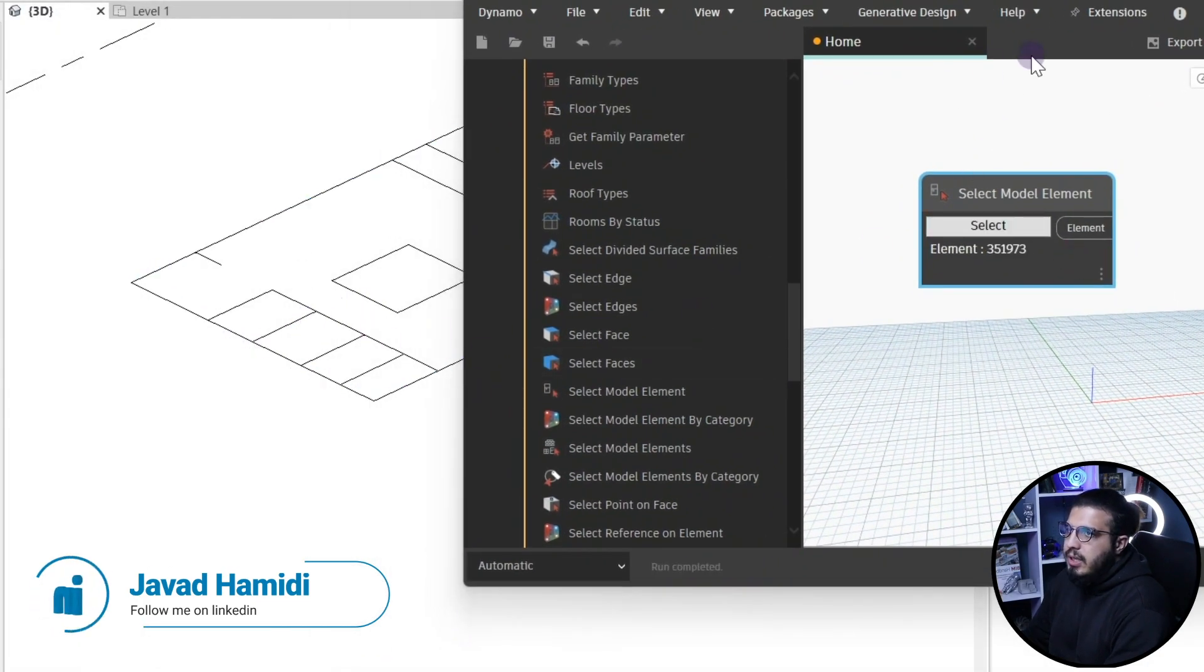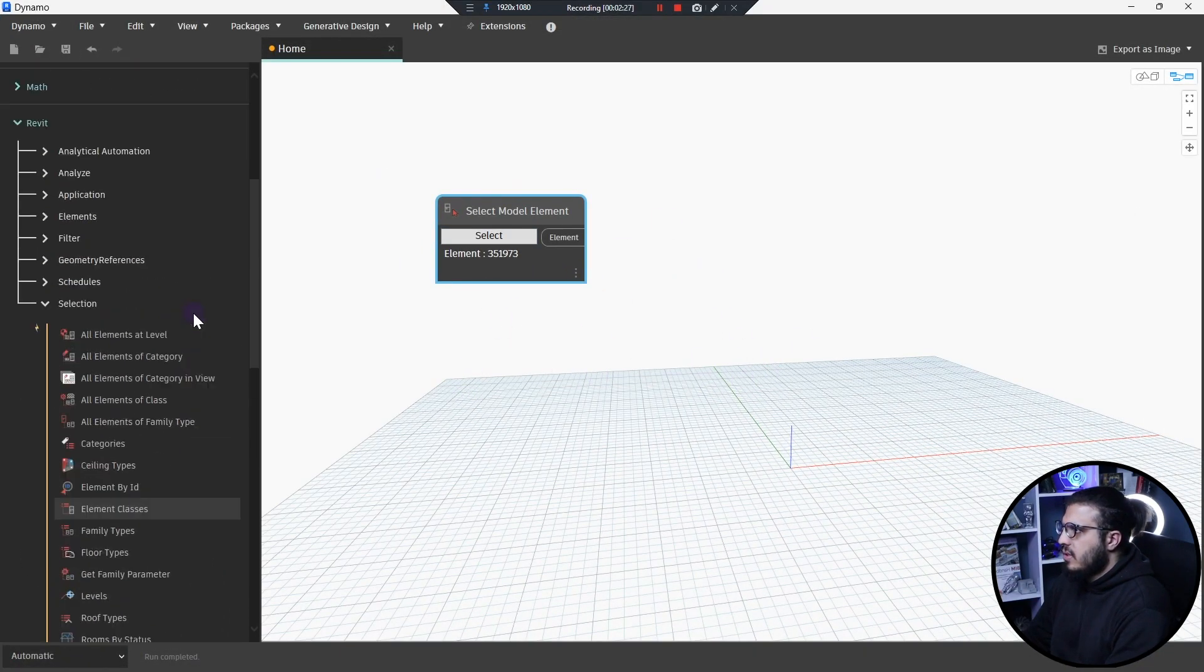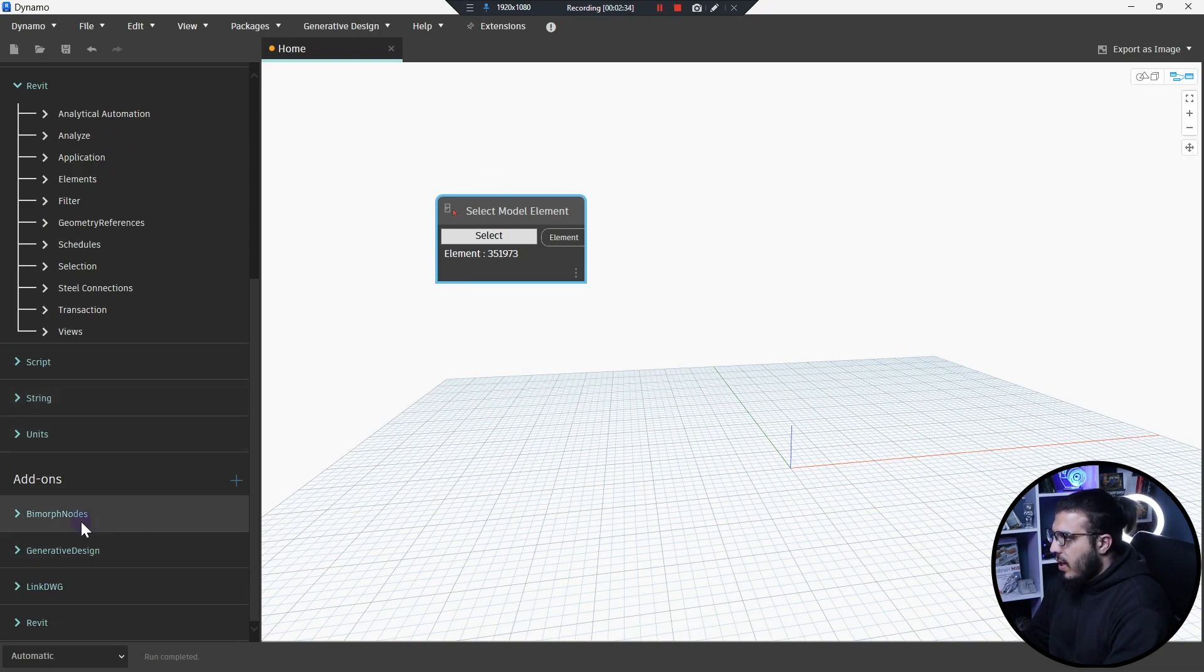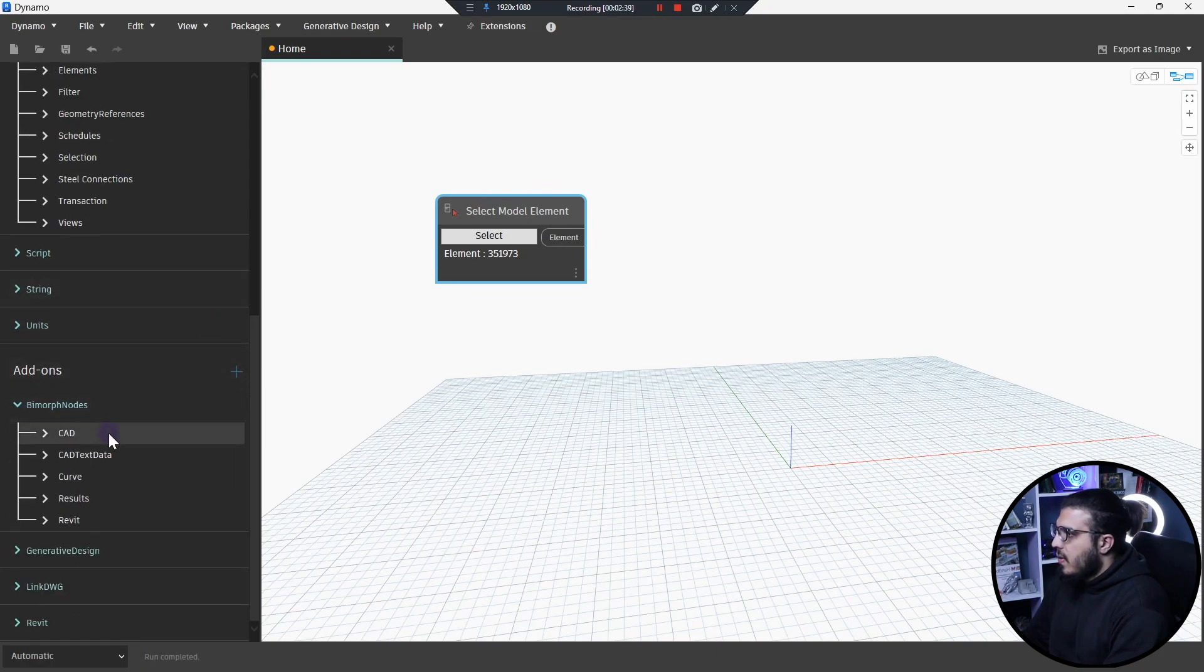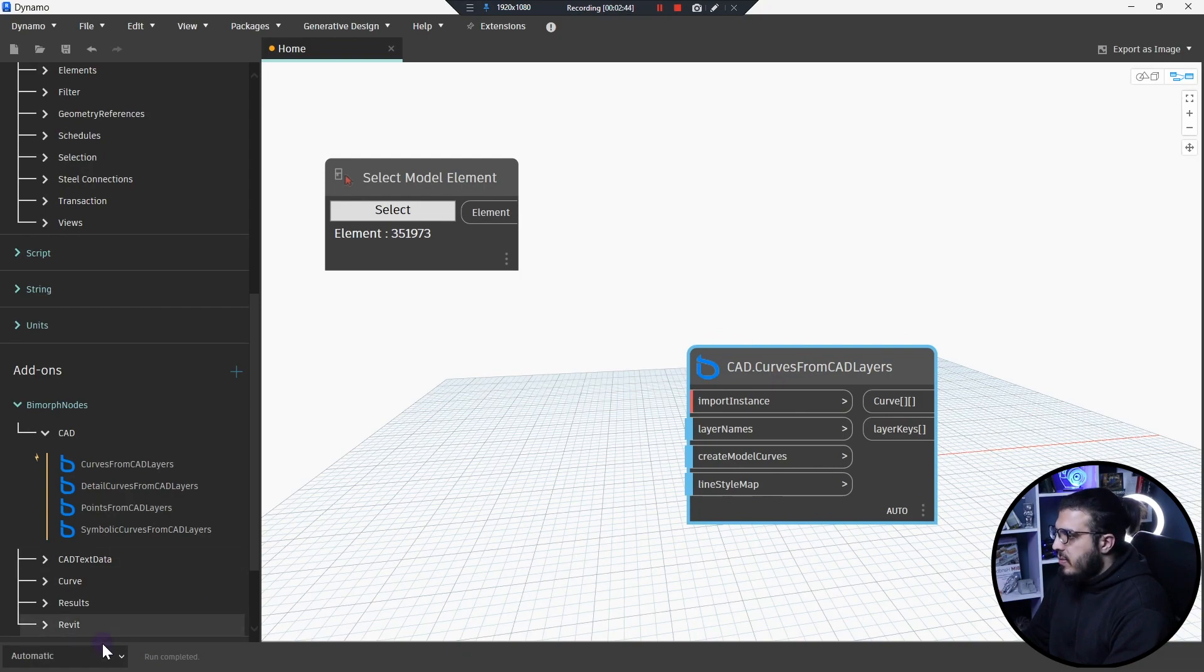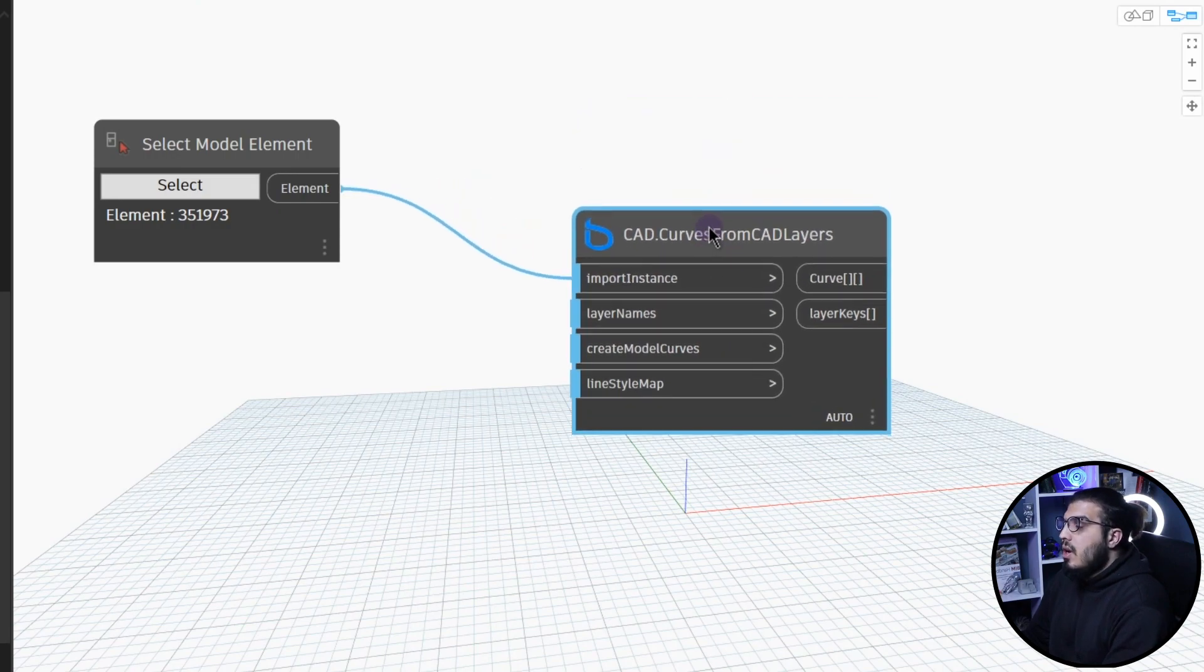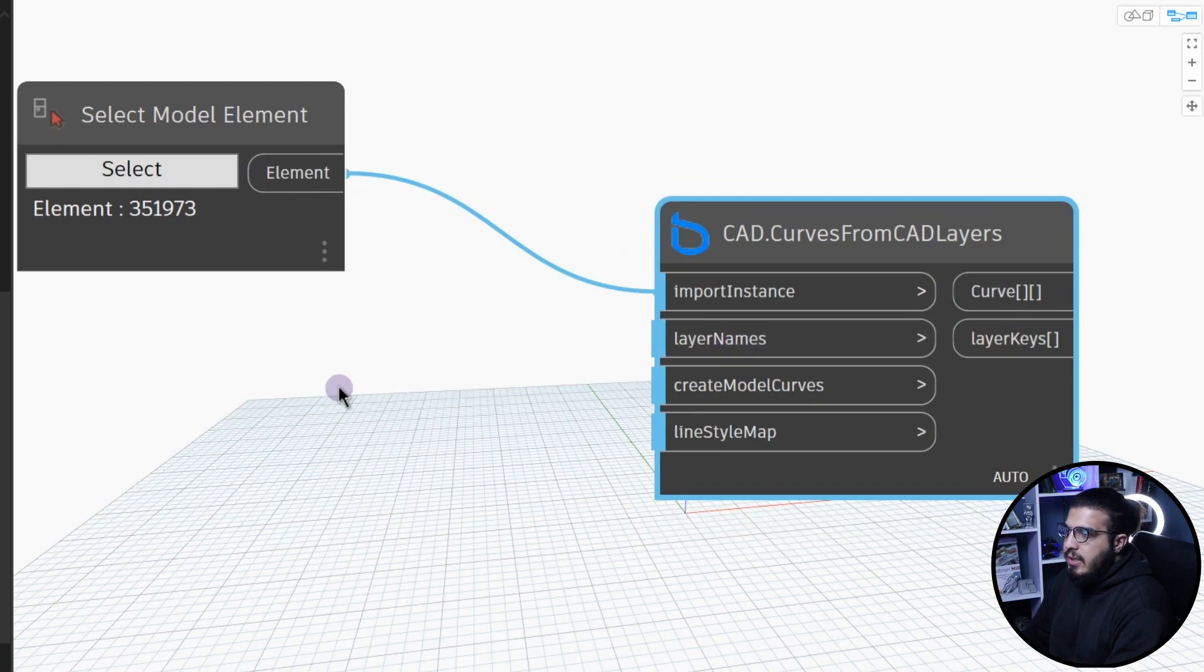Now bring it in and then you can select the CAD file in here. To do the process on this CAD file you have to have a package which is BimorphNodes, because it will give you a lot of tools to work with. You have to install BimorphNodes from the packages part. In here we have a node which is called CAD Curves From CAD Layers. Let's bring it in. But before that, let's put the run mode on manual and let's bring the import instance which is our element or CAD file.